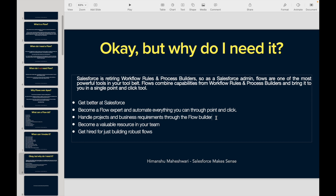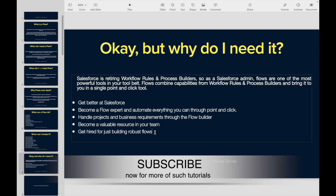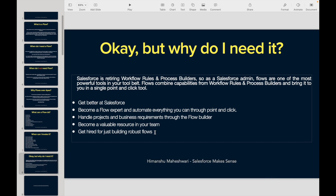Just imagine the power of flows that lets you cover an entire project through flow builder. And if you want to get hired specifically for building robust flows — maybe a legacy system has 100 workflow rules or 200 process builders that need to be migrated to flows because Salesforce is retiring them — you can get hired specifically for that migration work.